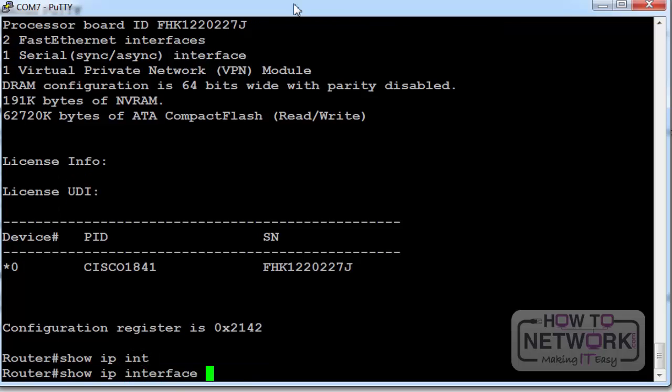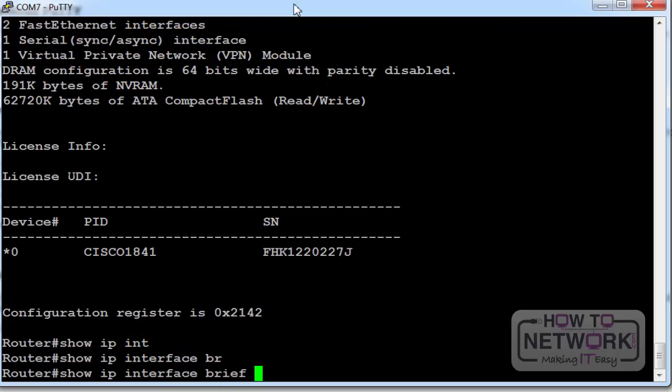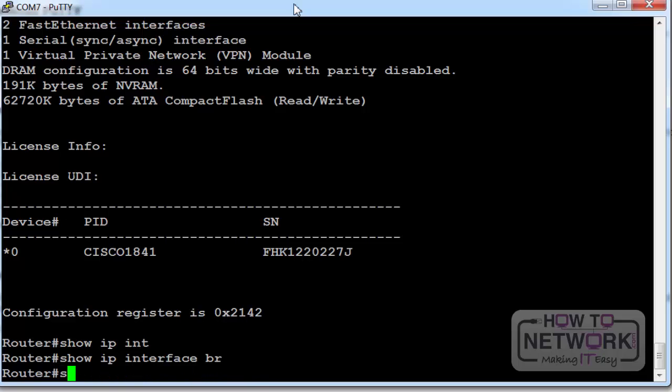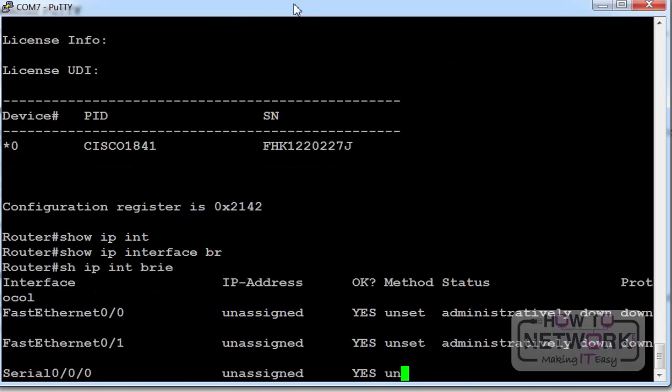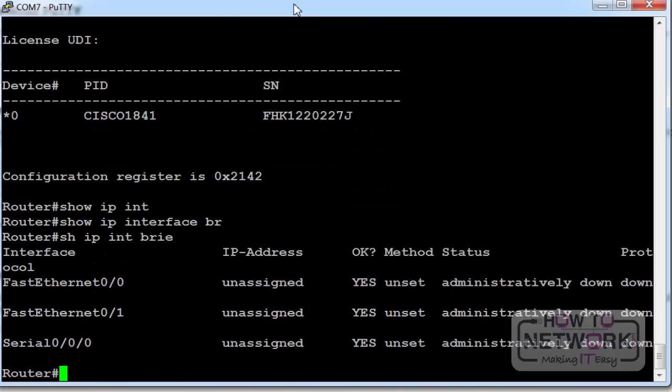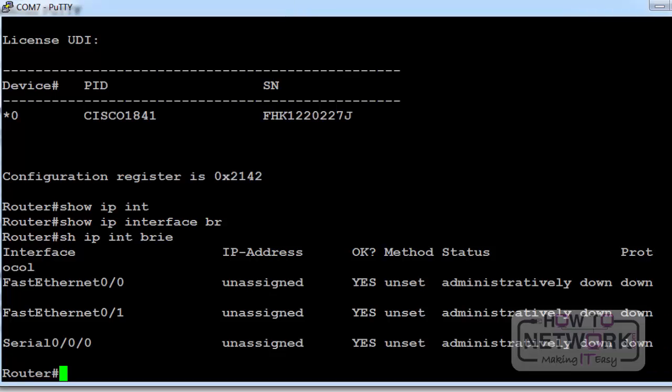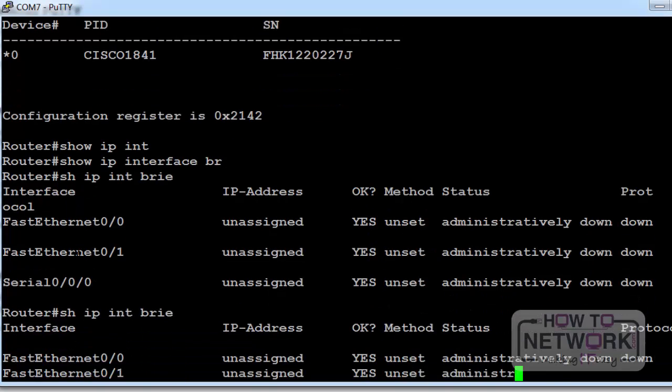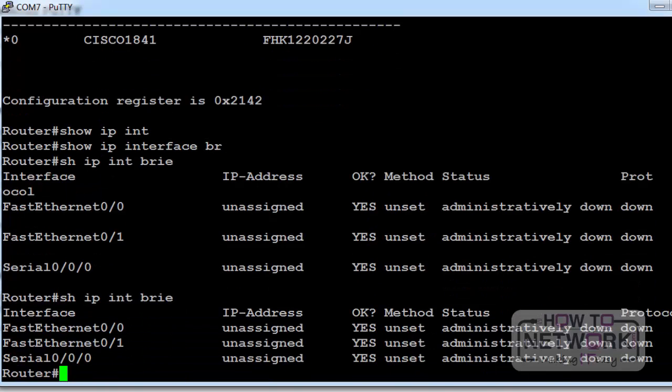Show IP interface brief is a very useful command. You can shorten it. Show IP int brief is a shortened version of that command. And it will tell you how many interfaces you have on here. If it's up or down and what the IP address is.